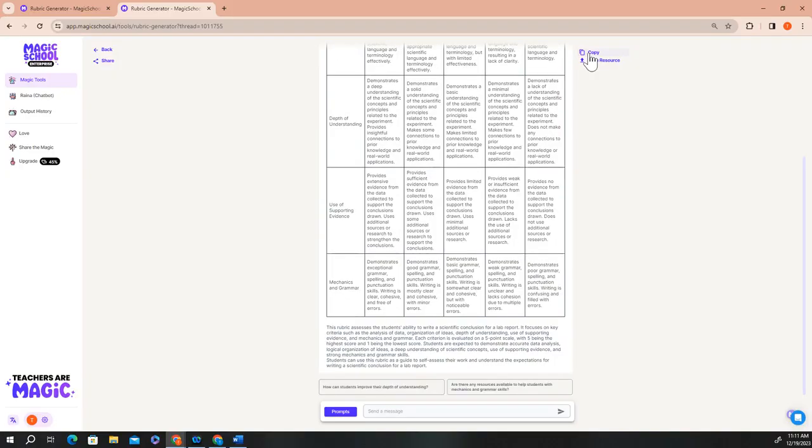Before we move on, I'd like to show you one other way you can use Raina, our chatbot, within the rubric generator to help you further customize your lessons to meet your students' needs.